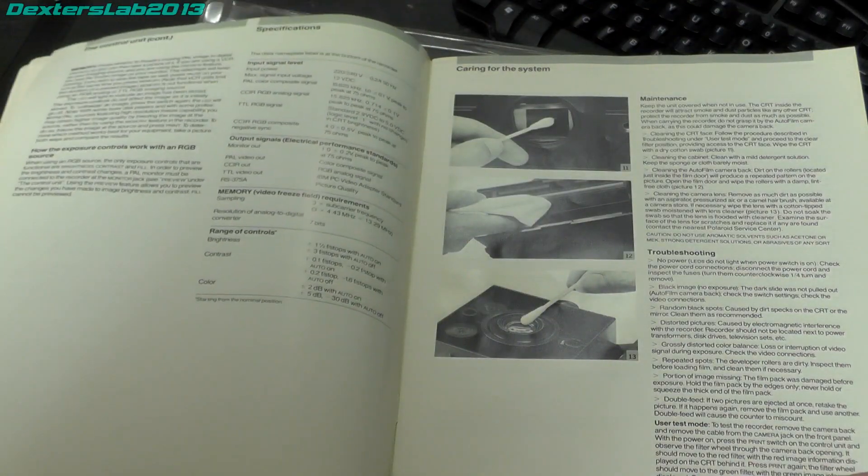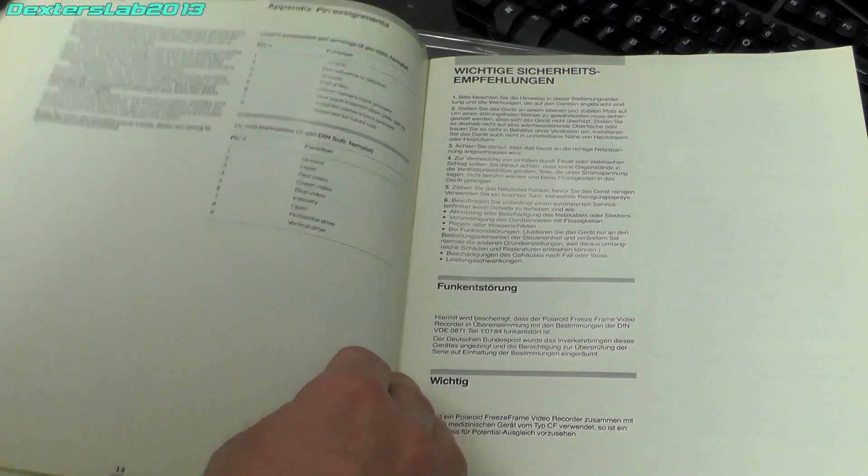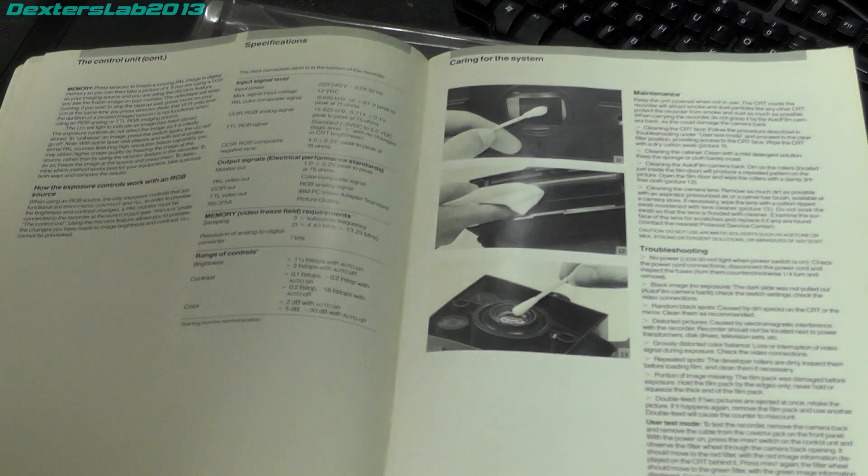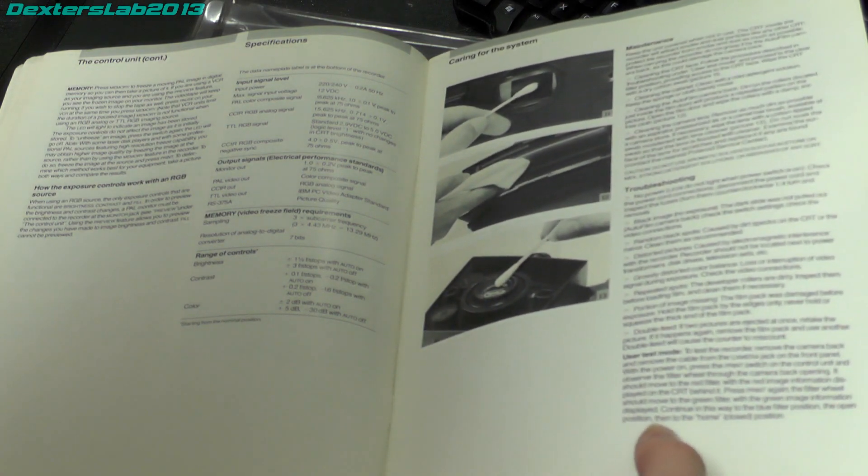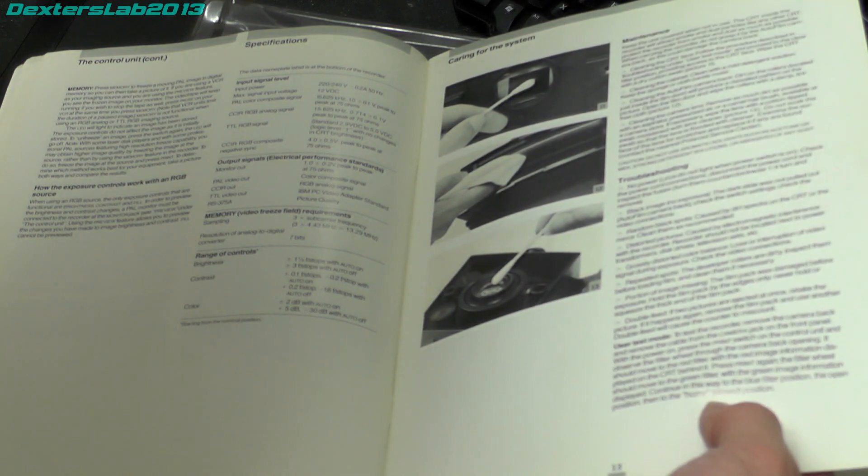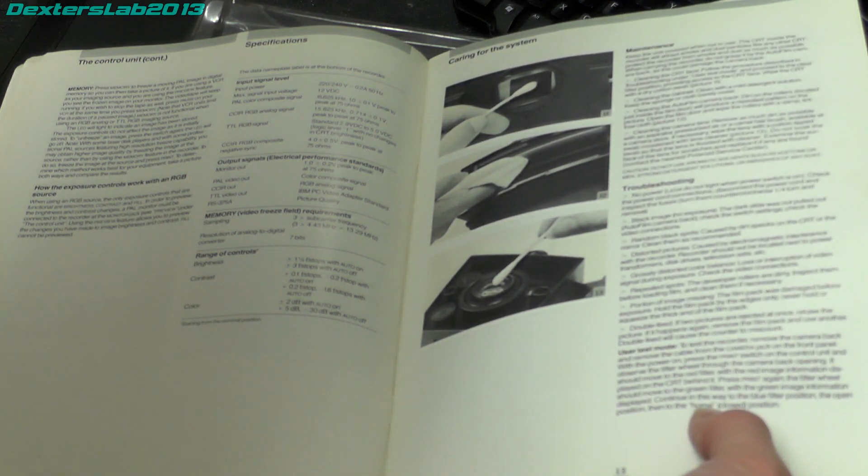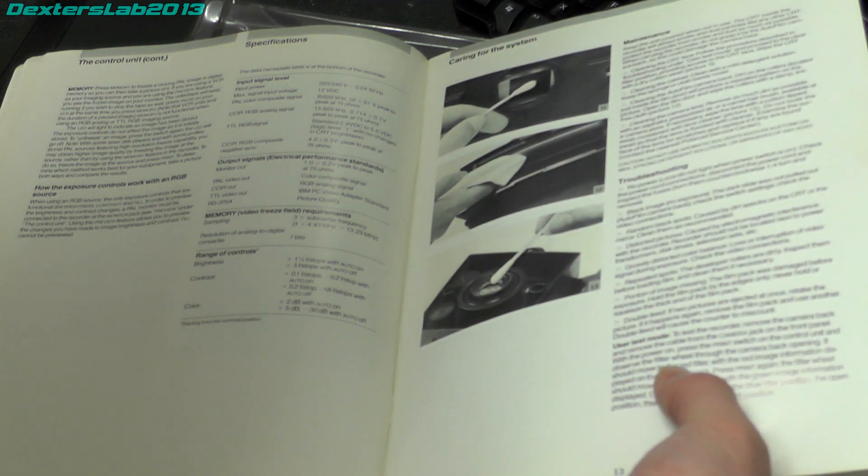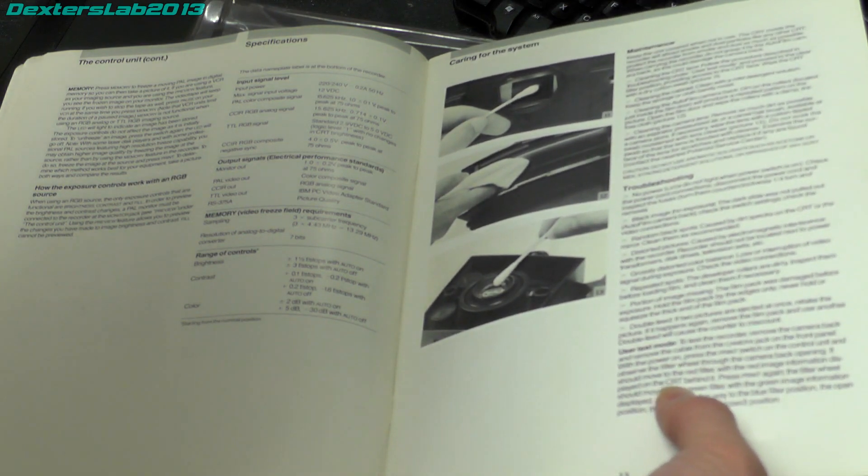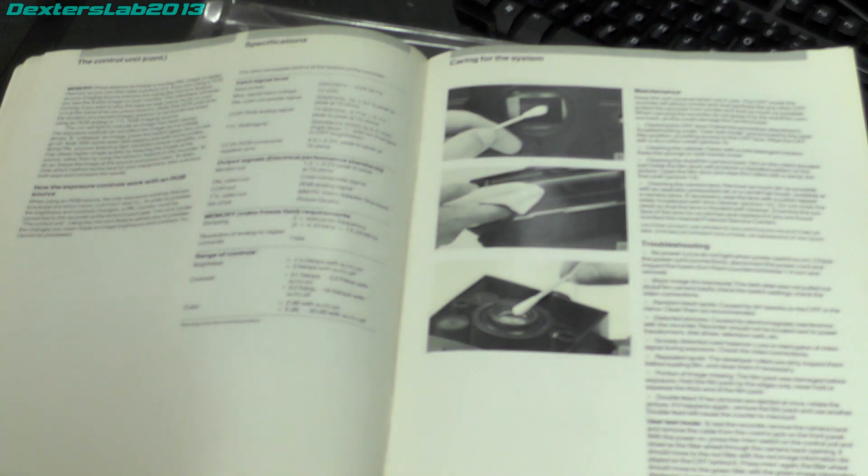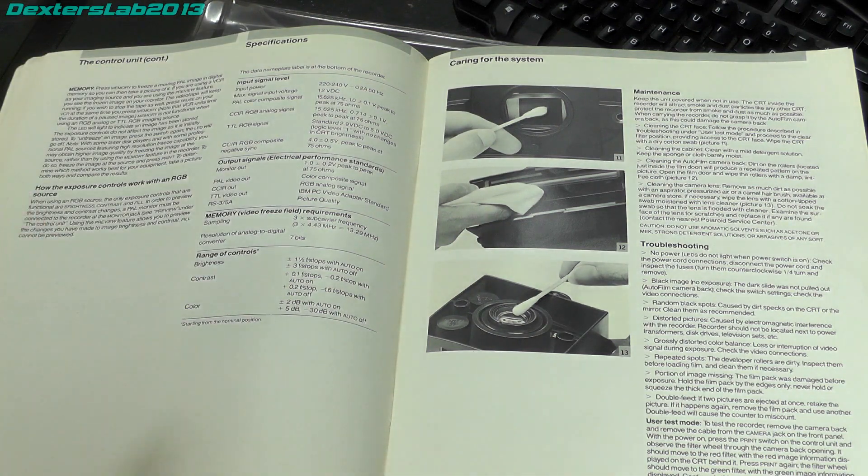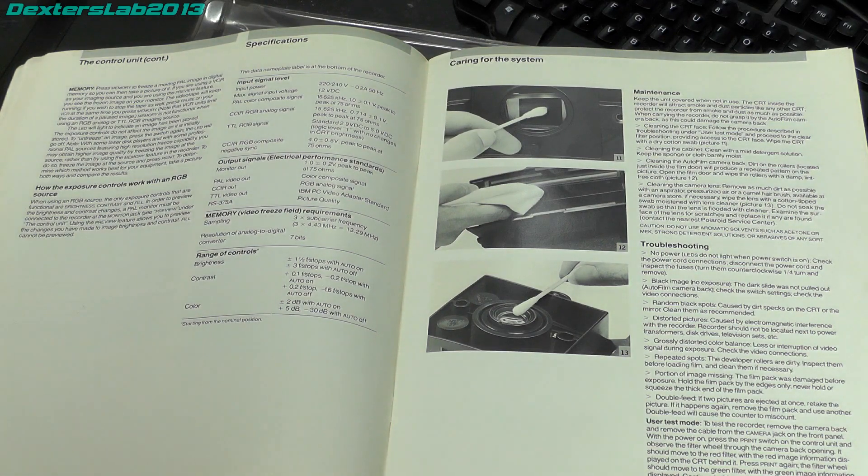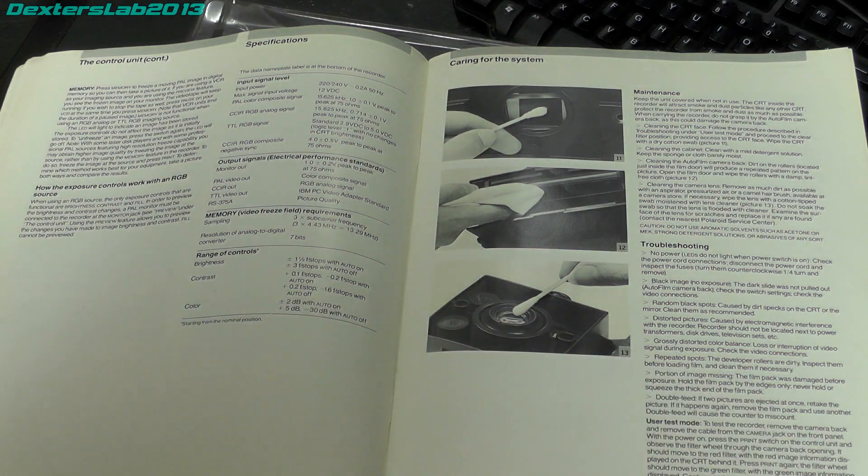There is not much in the way of instructions for care and cleaning. And that's it, just fourteen pages for the English and then it goes on to the other languages. Just reading down here there is a user test mode which you use to be able to clean it. It should move to the red filter with the red image information displayed on the CRT behind it. So that's a really interesting bit of info because this does actually have color filtering in it. That's quite interesting so it will certainly be interesting to see how that's actually arranged inside.